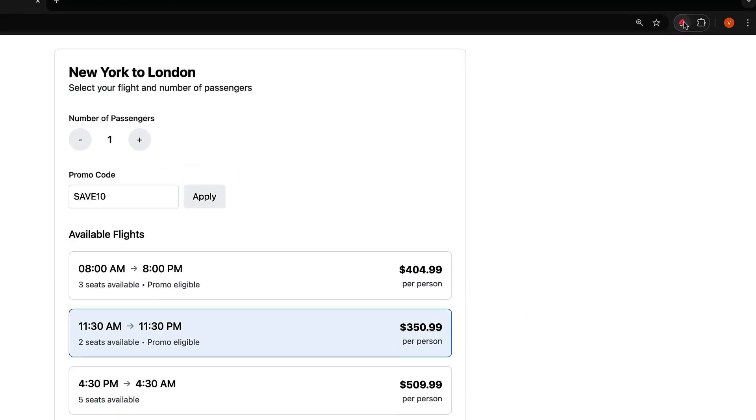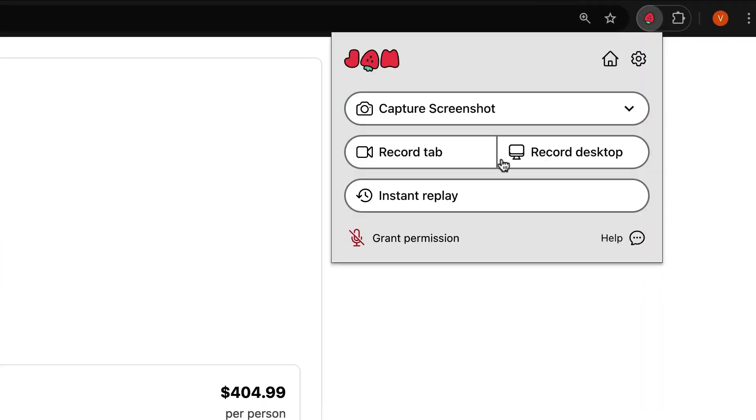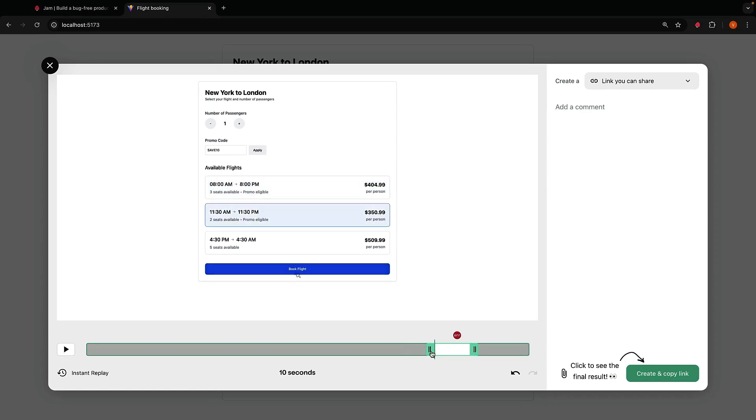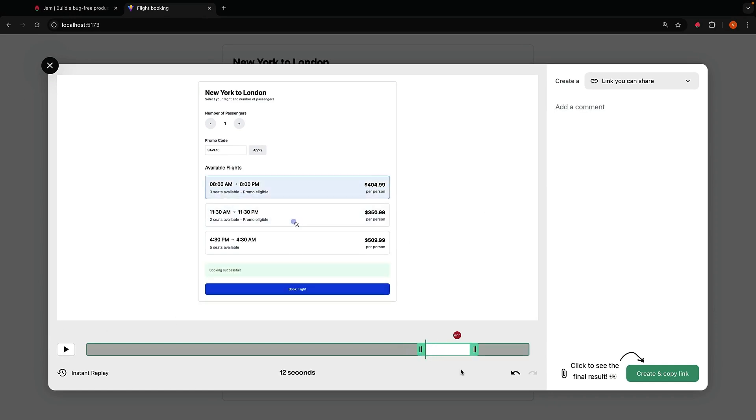Simply click Jam's Instant Replay button and you'll see a recording of the exact user interactions. You can adjust the timeline to record only the interesting bits. The timeline also indicates where there was an error.